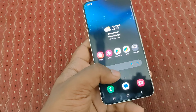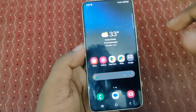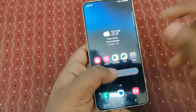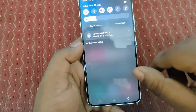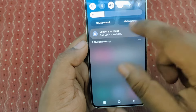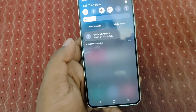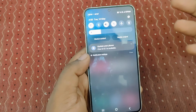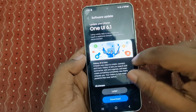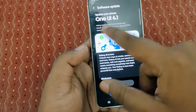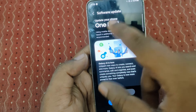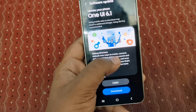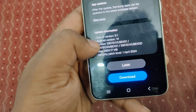In this video I'm going to show you about this One UI 6.1 update and we're going to install it. Here you can see the notification: 'Update your phone to One UI 6.1 — it's available.' This smartphone is currently running One UI 6 based on Android 14. Let's jump inside — here is the update of One UI 6.1.